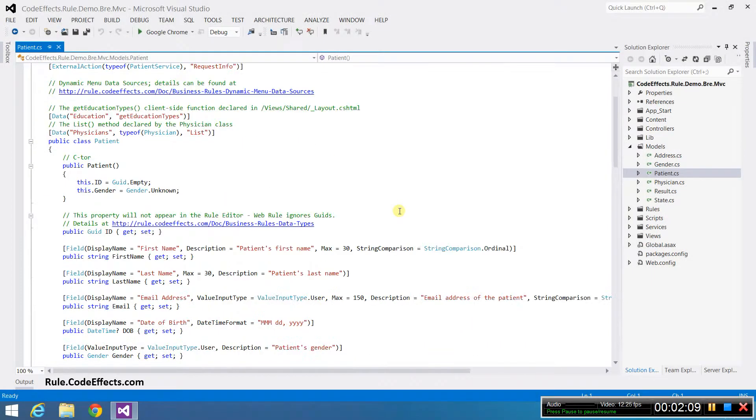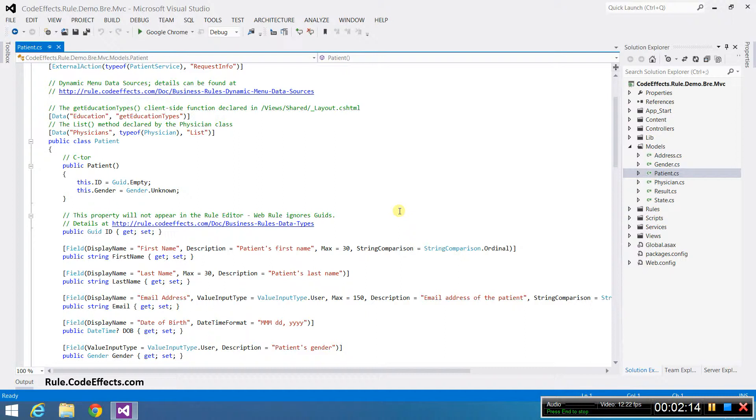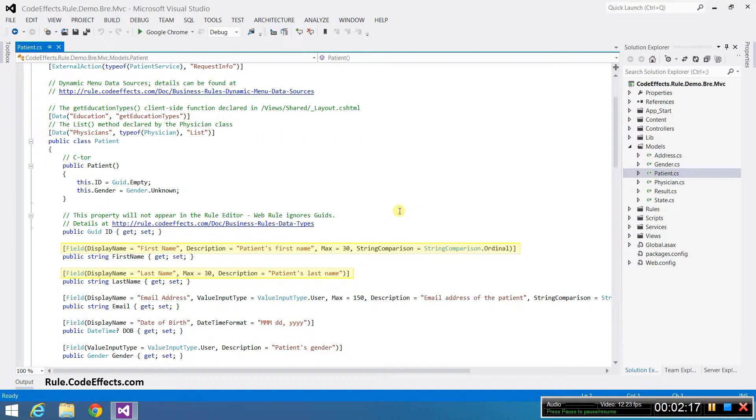It is likely that you would want to customize your properties that are used as rule fields. You can do that by using the field attribute. Our demo project uses this attribute to customize both the first name and last name properties. It sets the UI display names and descriptions for both properties, as well as some other important values. Links to the method, action, and field attributes can be found in the description of this video.